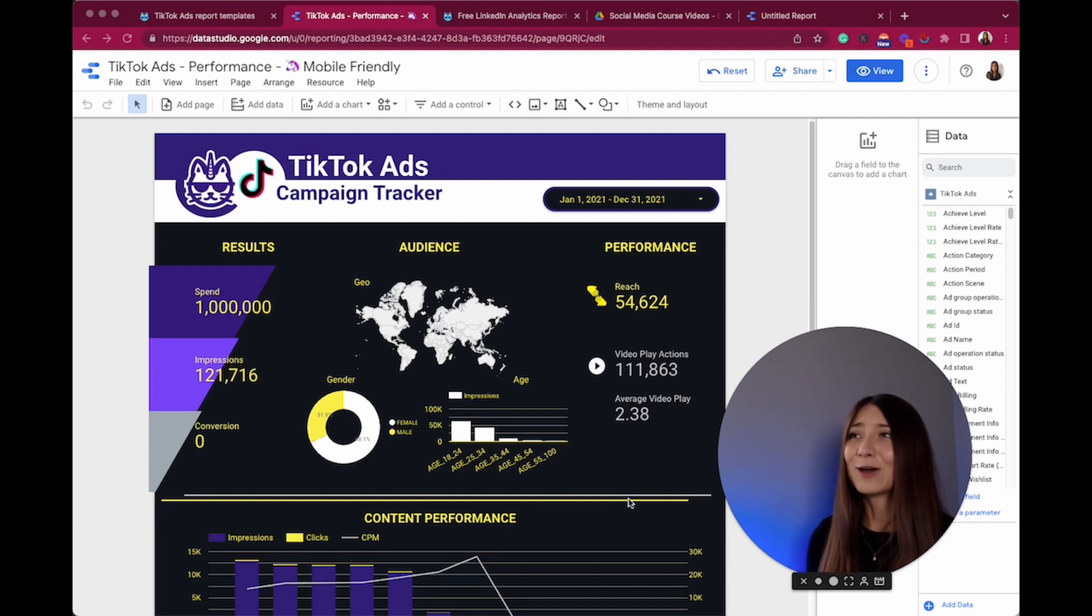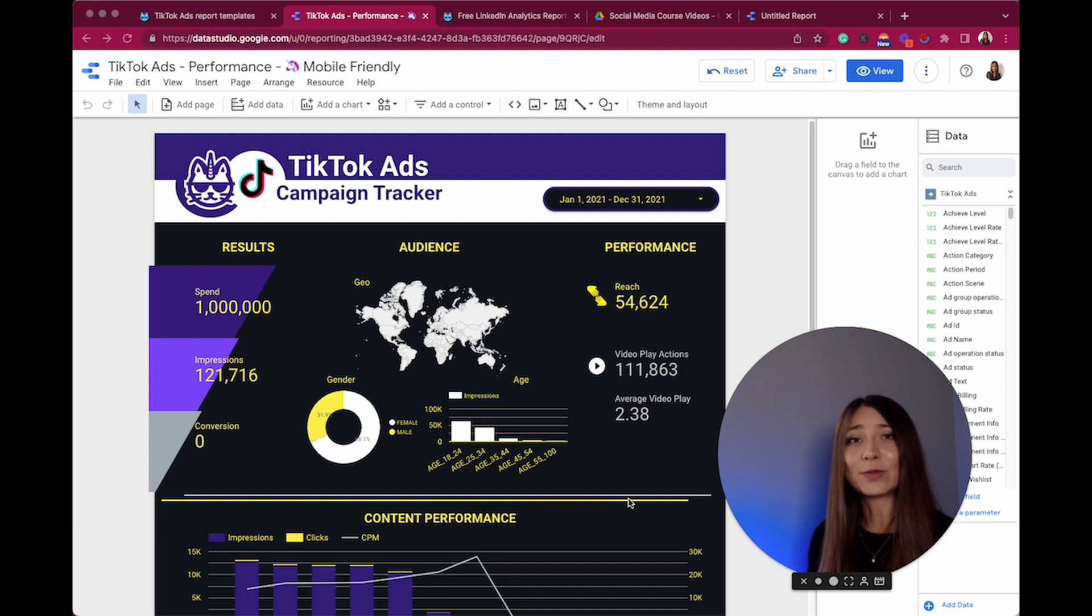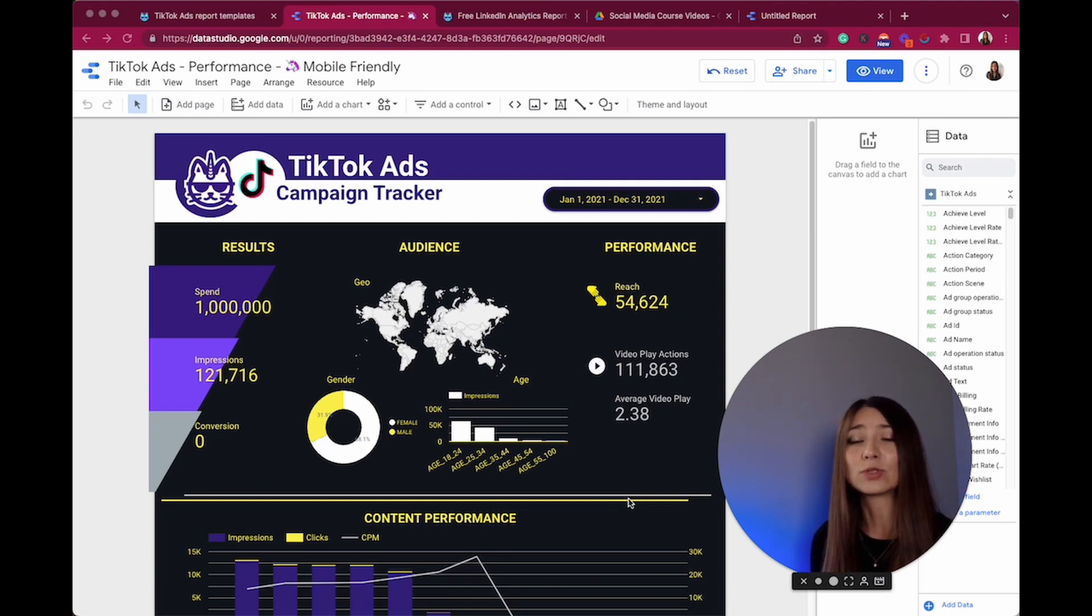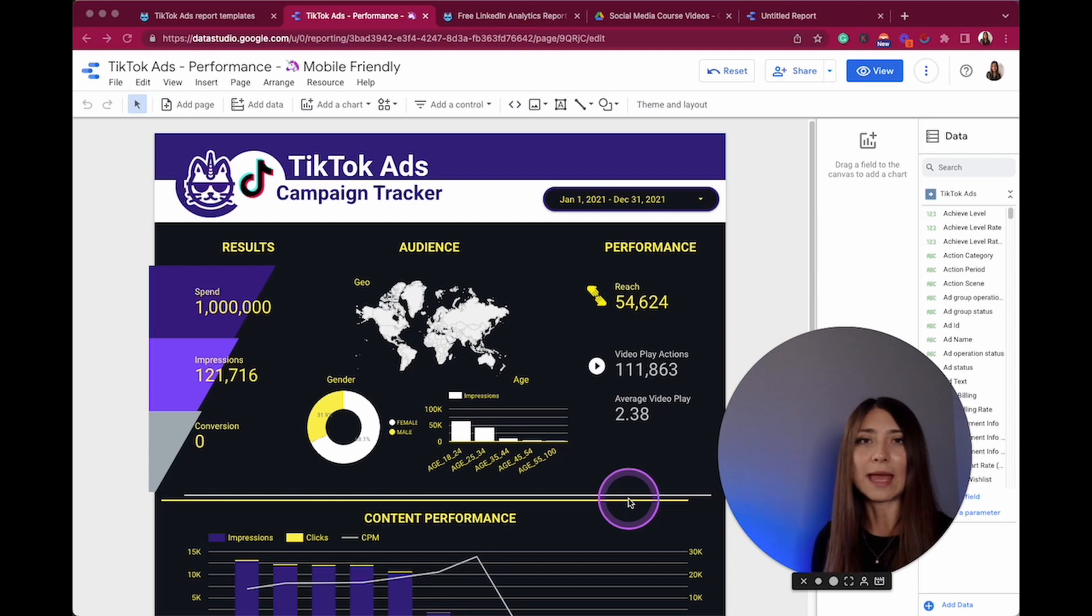So this time, we're going to understand what are the most relevant metrics to integrate in a social media report when talking about TikTok ads.